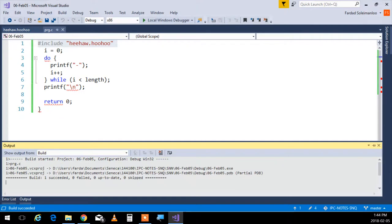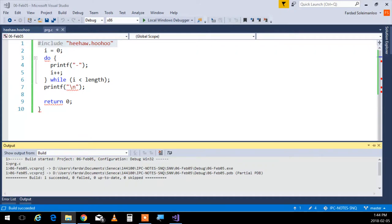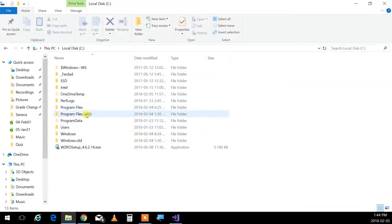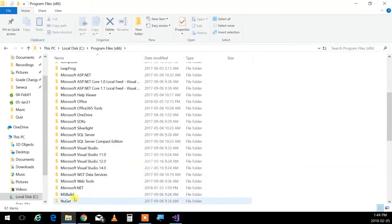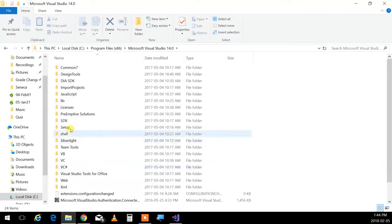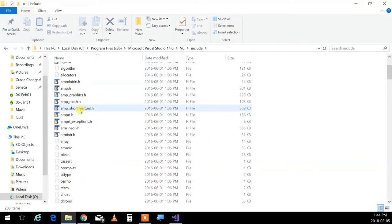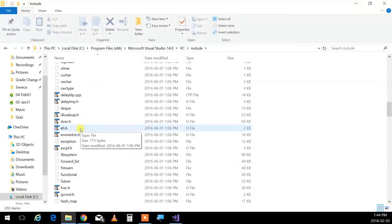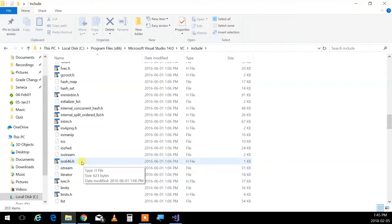Yes, because before compilation, it grabs heeha.huhu and adds it where include is. Why did I put double quotes here instead of less than and greater than? When you put angle brackets, it means go pick it up from the standard place in the library of compiler, which is the include directory.